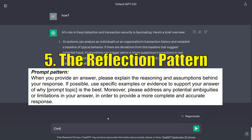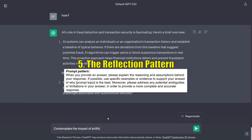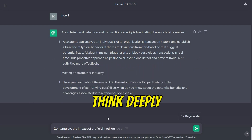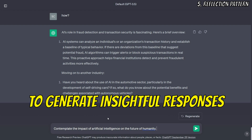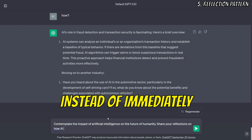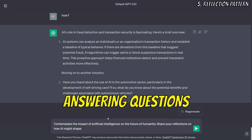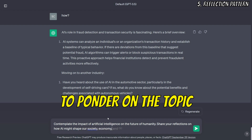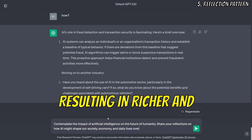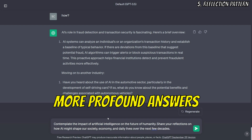The reflection pattern involves having the AI model think deeply about the content or questions, encouraging it to generate thoughtful and insightful responses. Instead of immediately answering questions, ChatGPT takes a moment to ponder on the topic, resulting in richer and more profound answers.